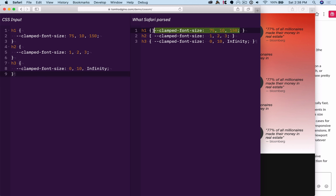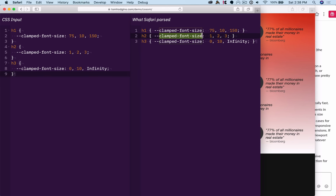It could end up in the browser just like this, and you could support that custom property by saying, if there's a custom clamped font-size property, it means this for that element.